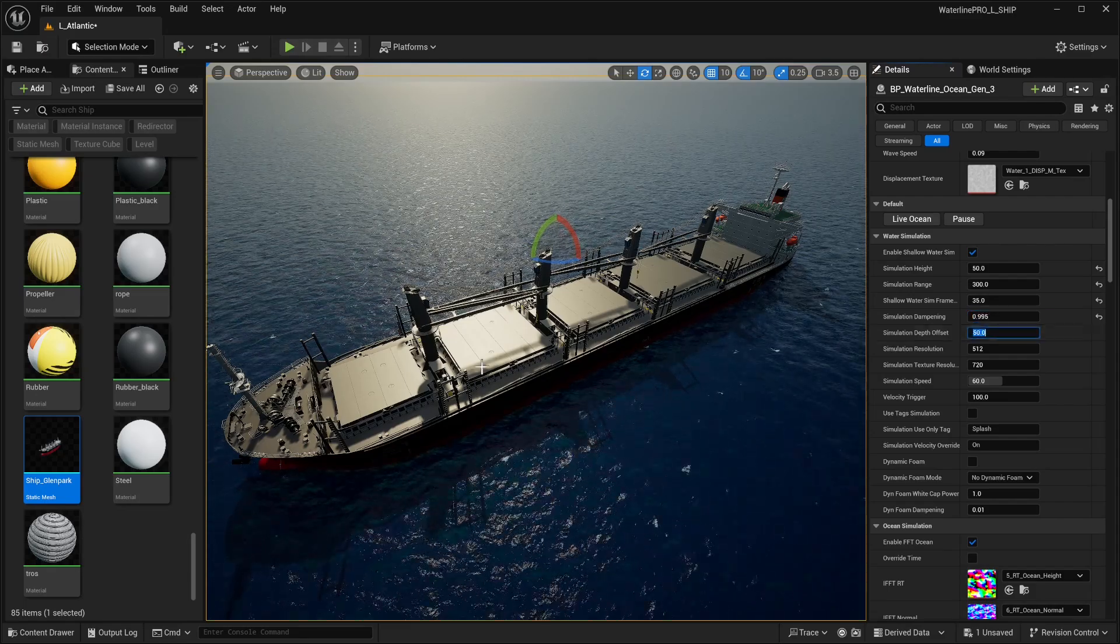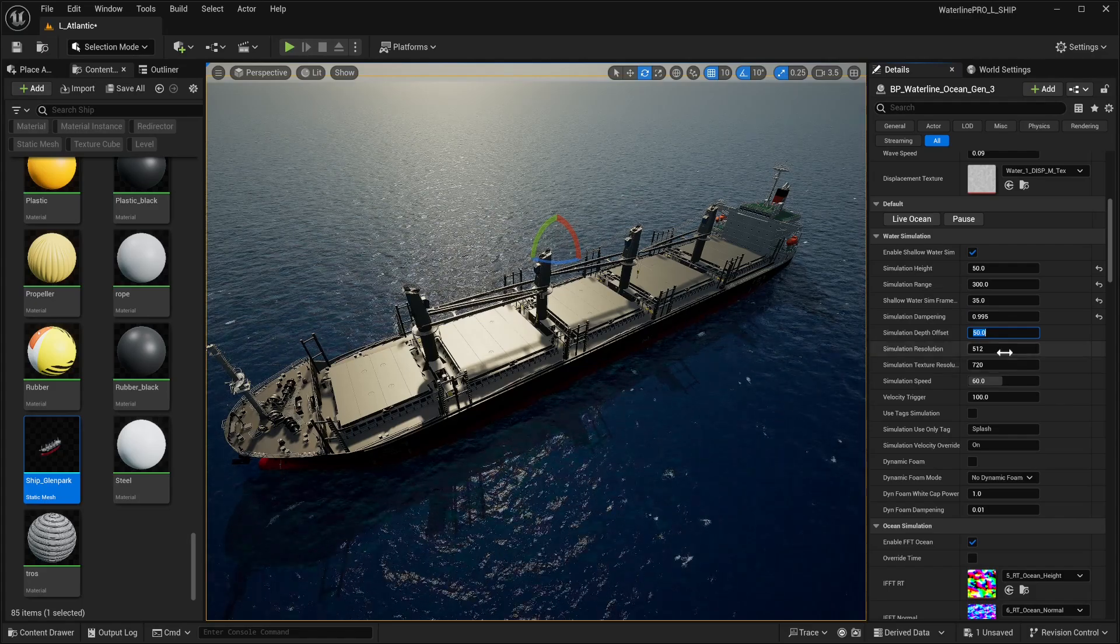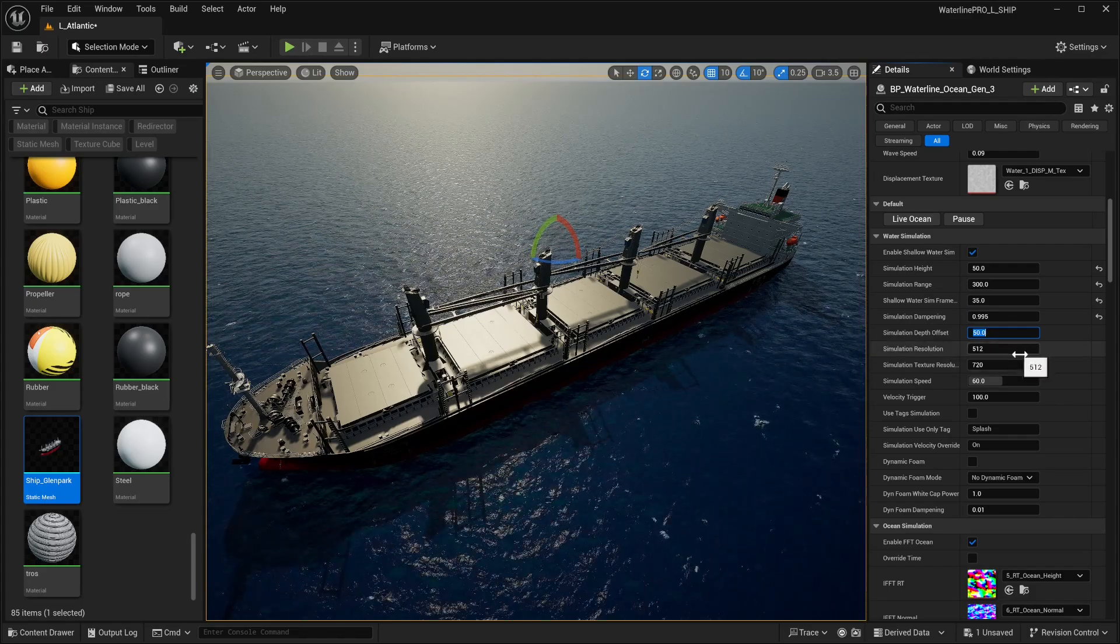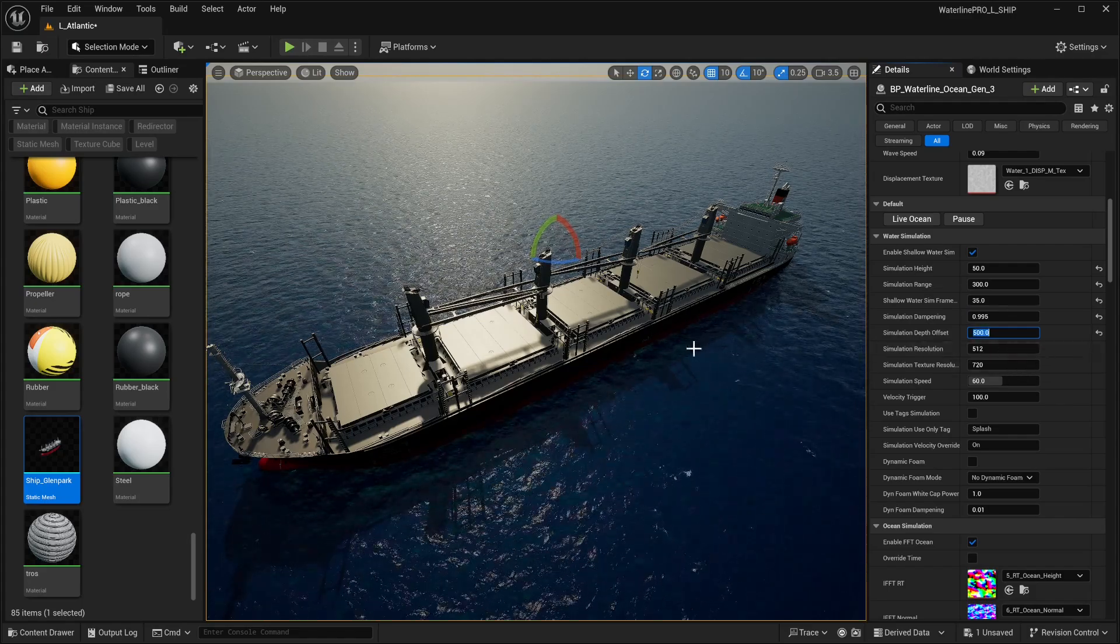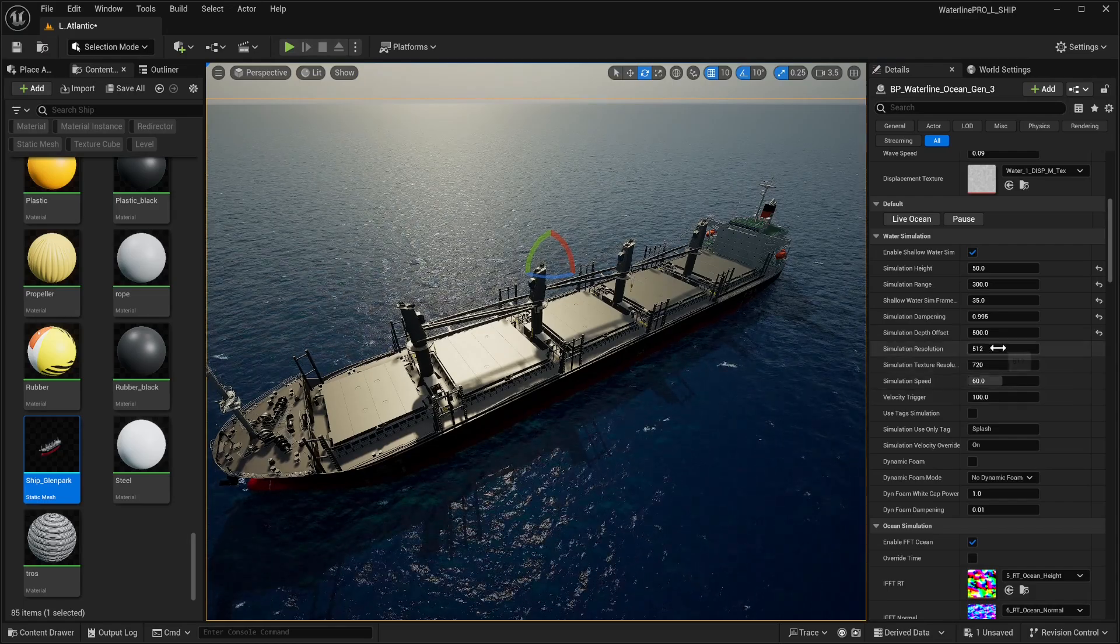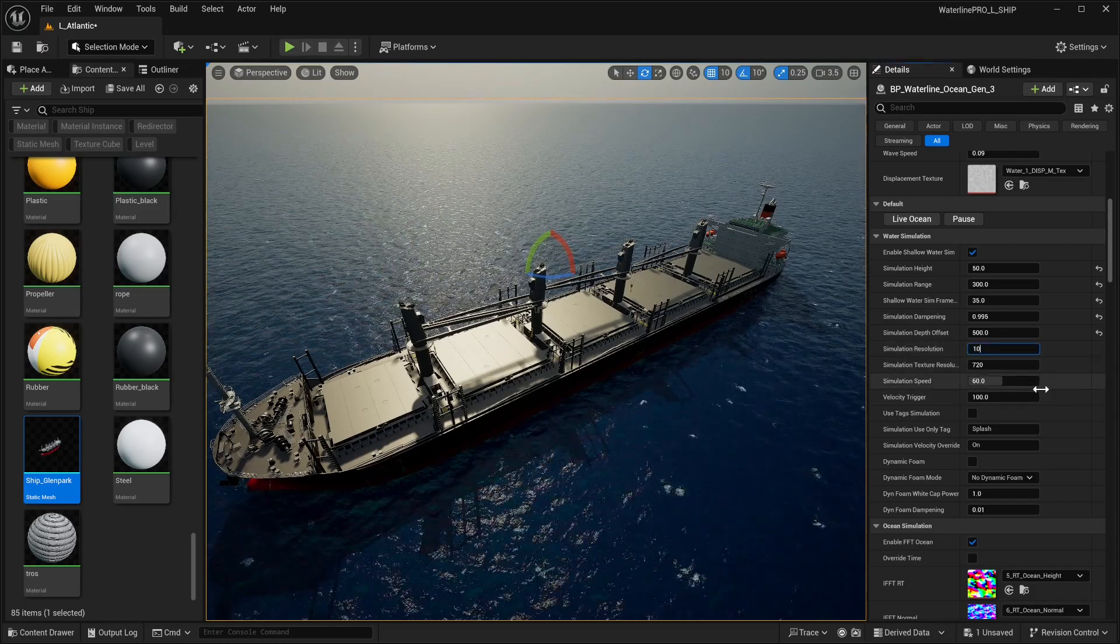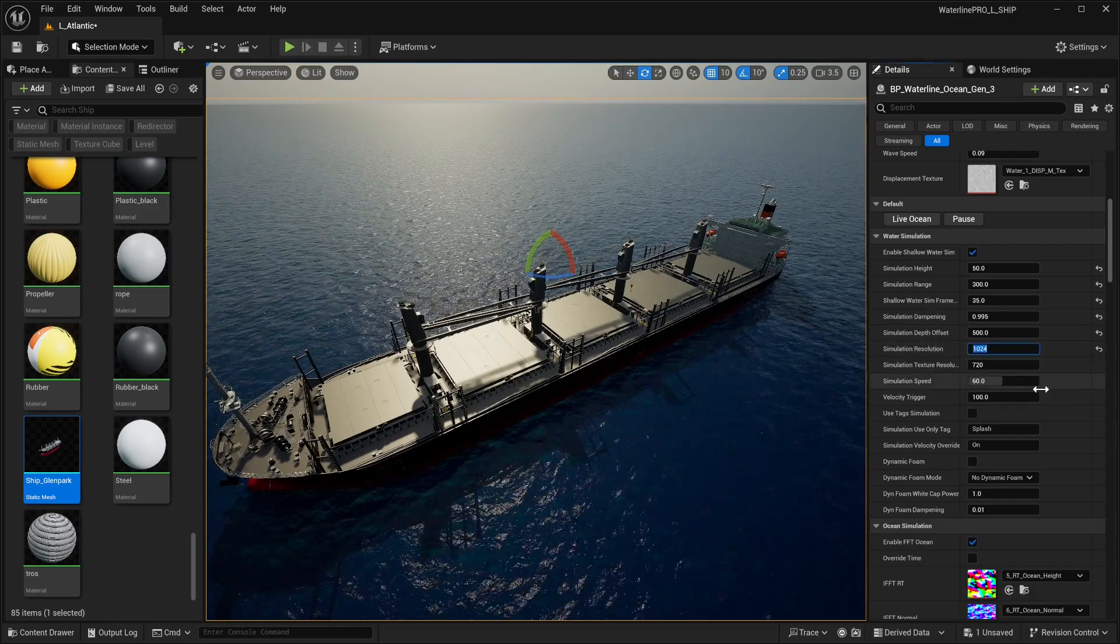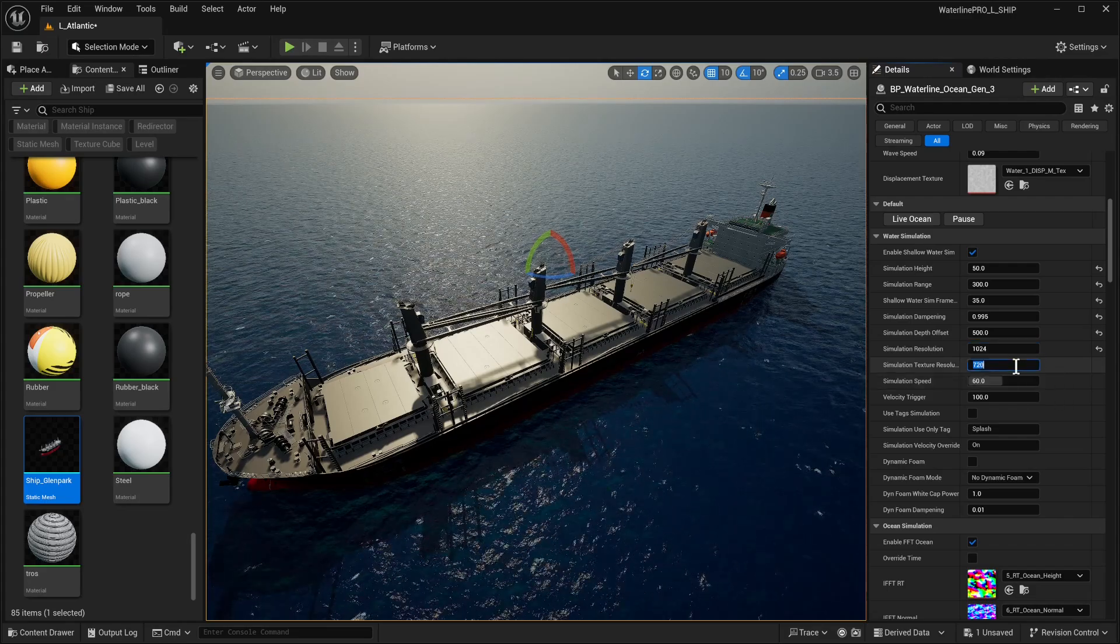For starters, we want larger waves because this is a large ship, so we're going to set that to 50. Simulation range is going to be very high, 300, because again large scale. Shallow water sim frame rate, we're going to increase it to 35 just so we get smoother motion. We're going to set this to 995 so waves travel farther out before they dissipate. Depth offset, we're going to set that to 500 just so we're picking up this mesh really well. Simulation resolution, let's set that to something a bit more cinematic like 512.